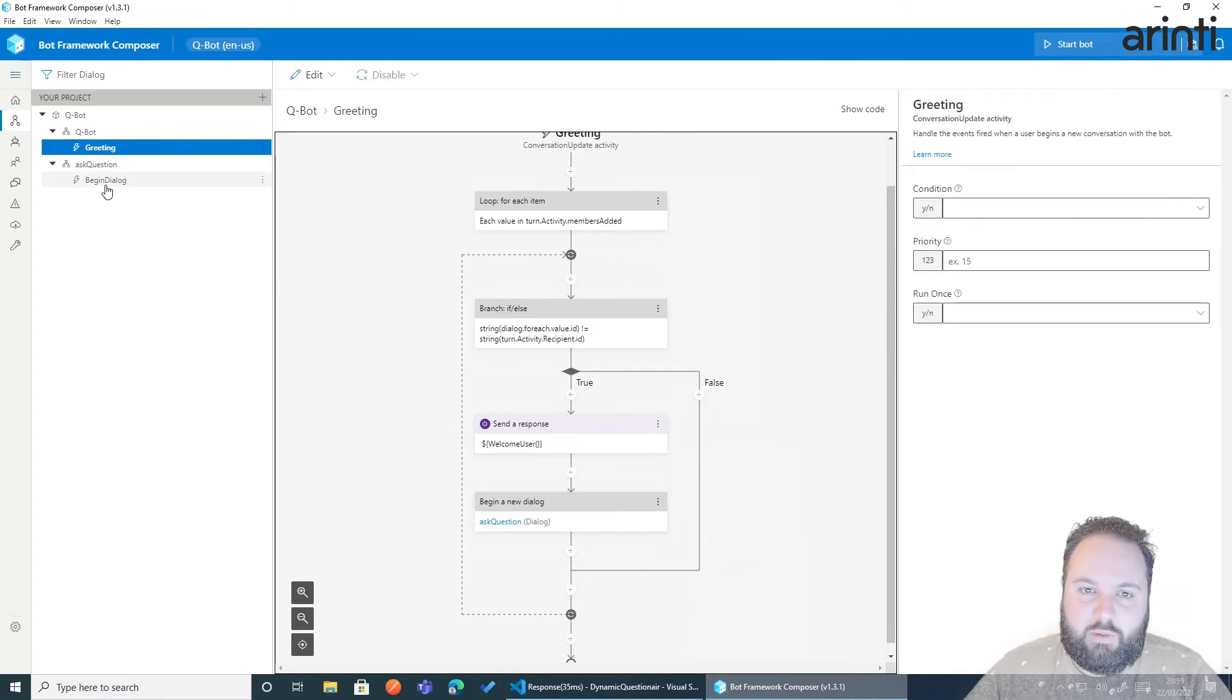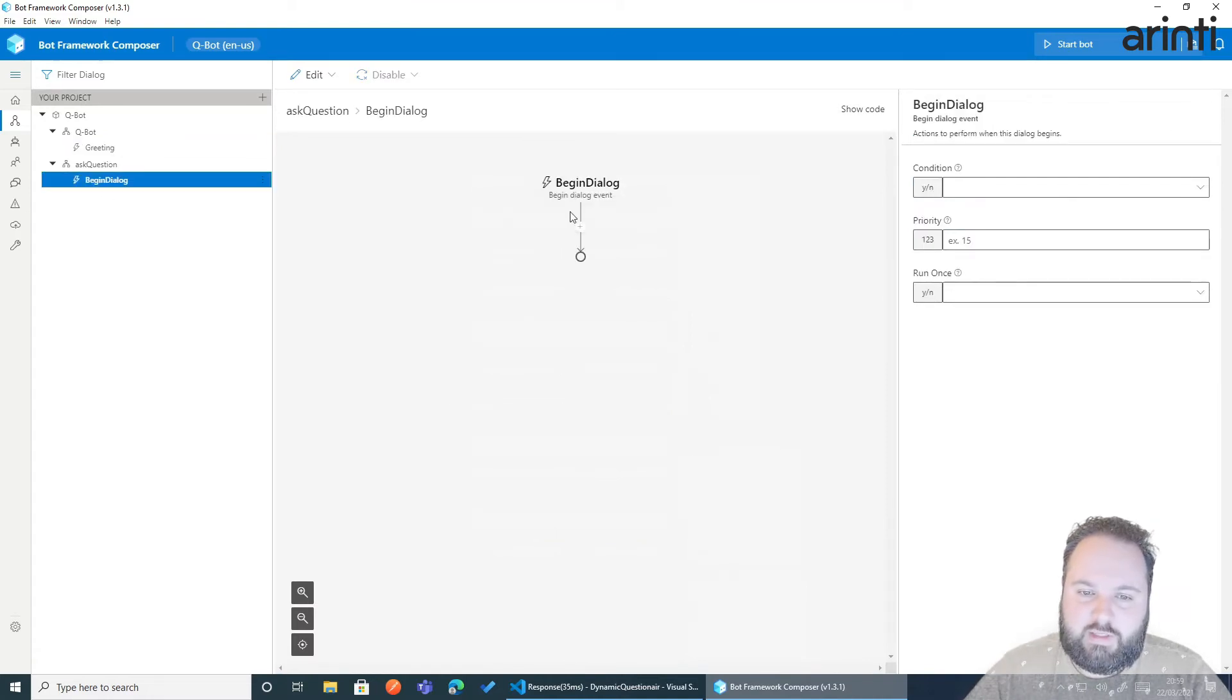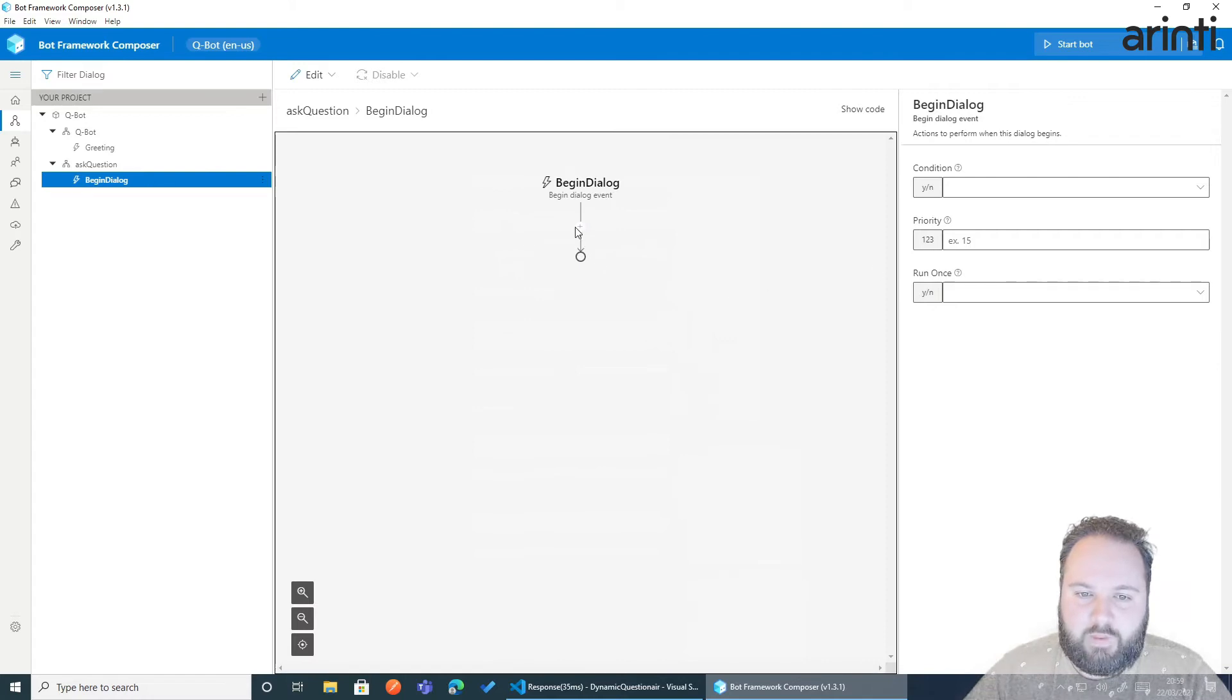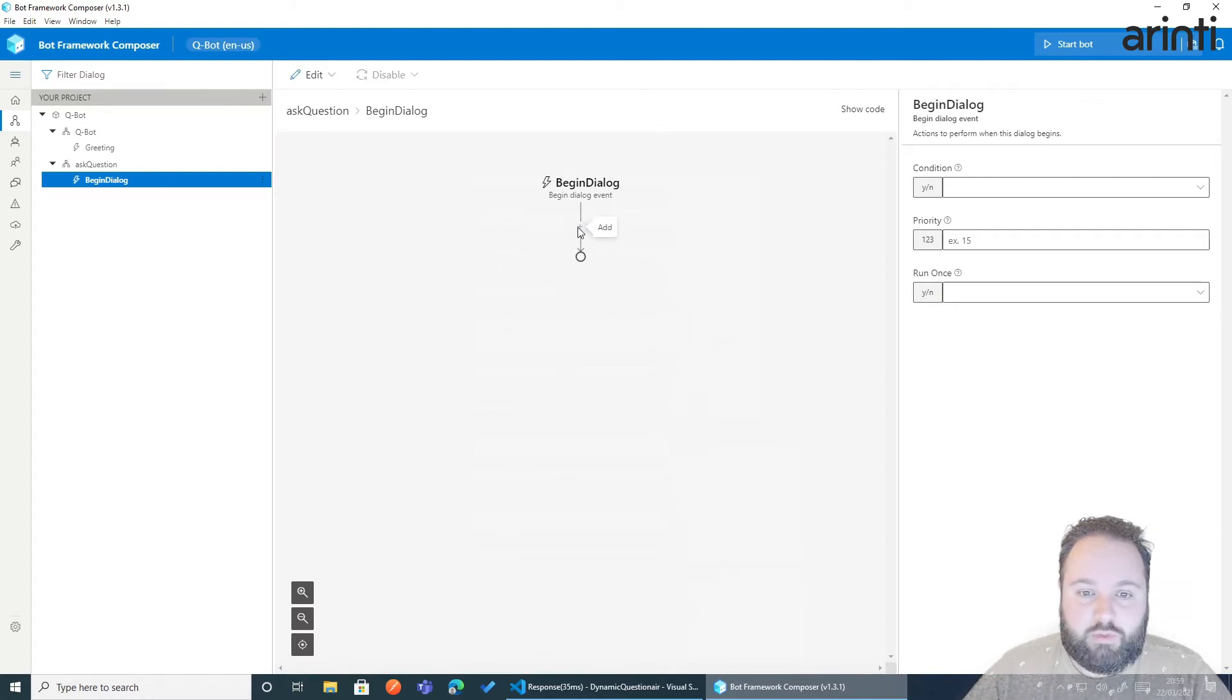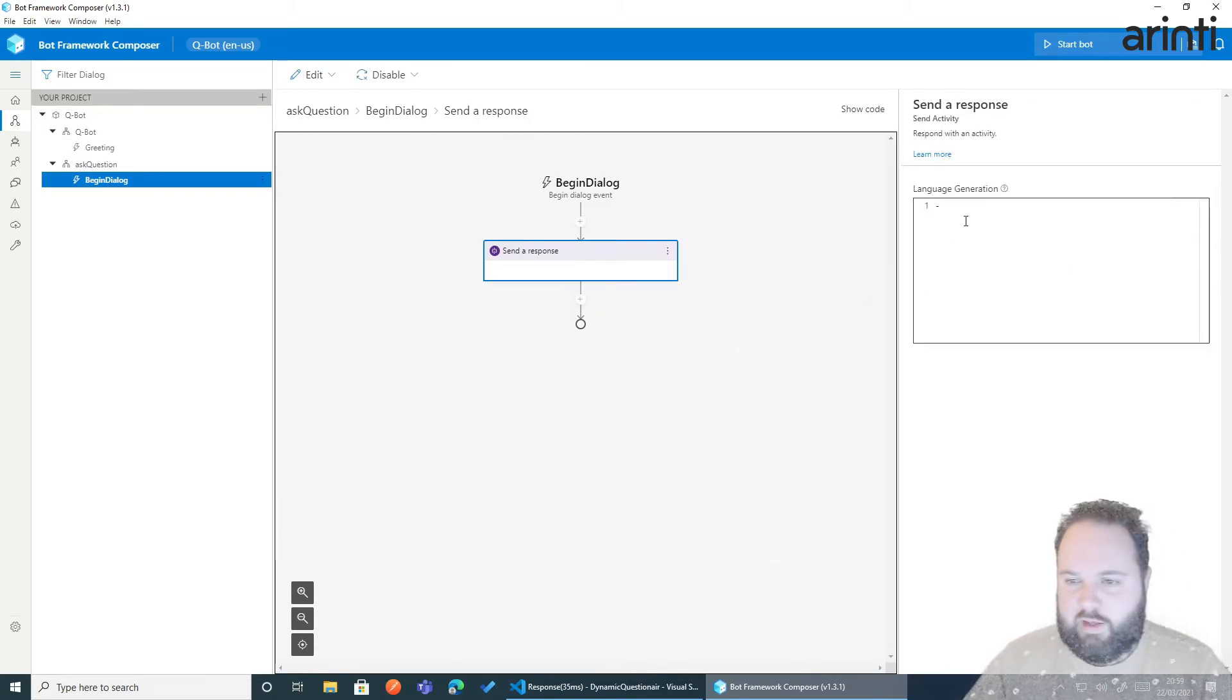Great. Now we're ready and set to start our conversation. Now the first thing that we would like to do is send a response just to know that we're within that dialogue.